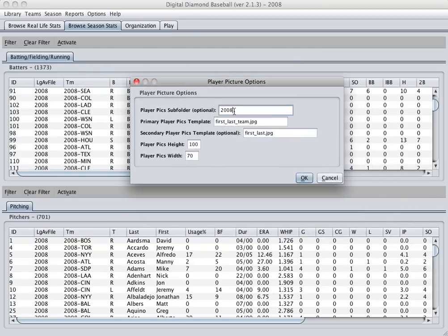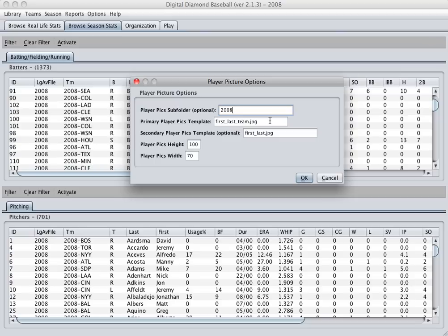As you can see here, all of my photos are stored in a folder named 2008. And this folder is located in a new folder called player pics. So if you look in the Digital Diamond installation directory, you'll find a folder called player pics.